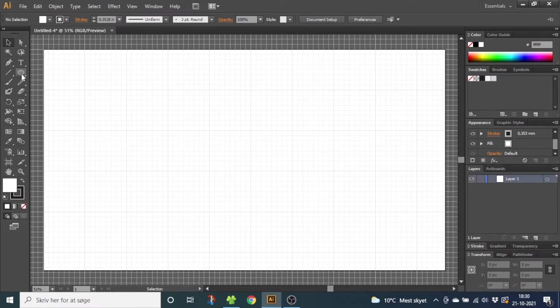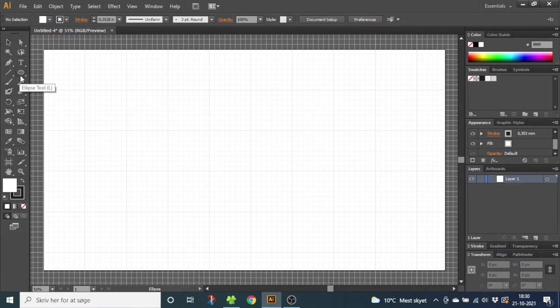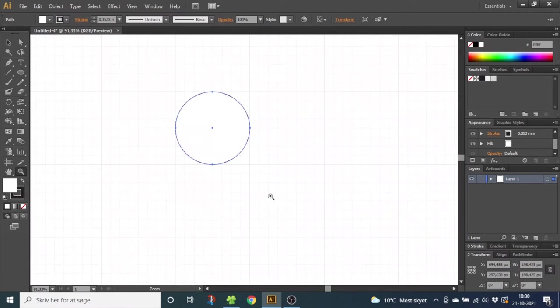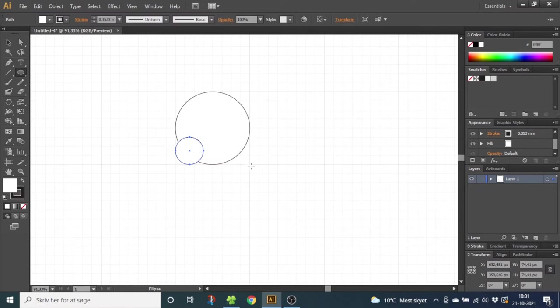Now select the Ellipse tool and draw a circle in one of these squares right here. You can zoom in a little bit. Select the Ellipse tool again and draw another circle from the corner right here and make another one in the opposite side. This is the cheeks of the skull.